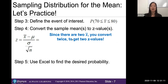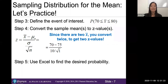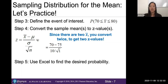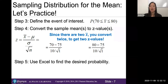Since we have two sample means we convert each one. For the first, plug in x-bar of 70, minus the population mean of 75, divided by the population standard deviation of 10 over the square root of n. For the second sample mean — the 80 — we use the same formula but replace x-bar with 80.